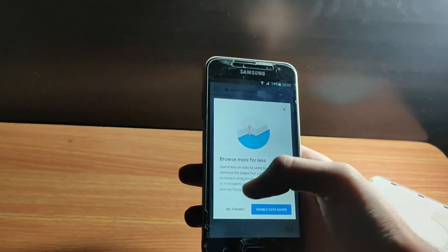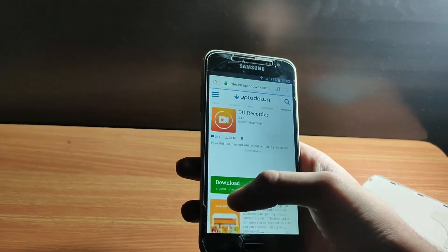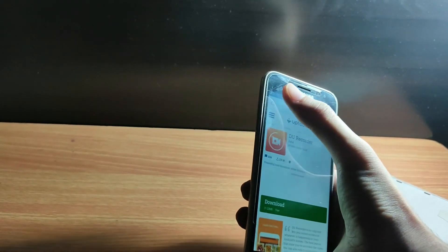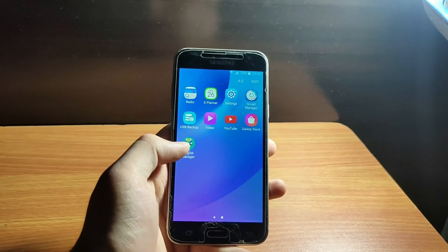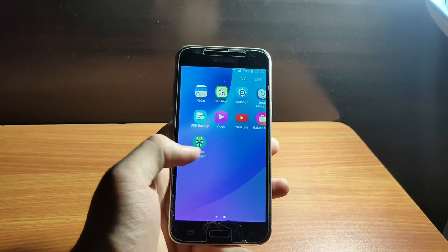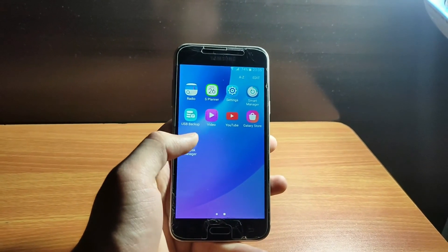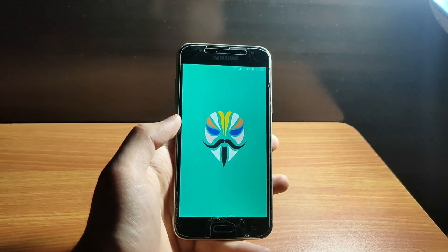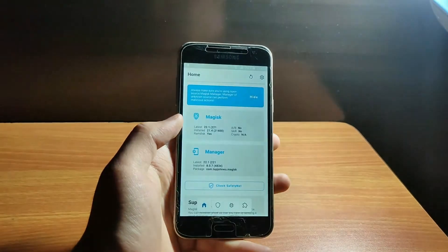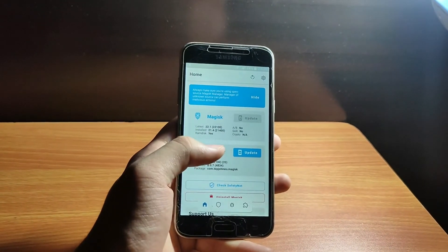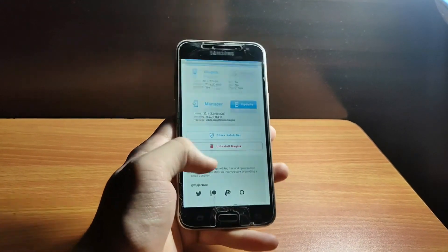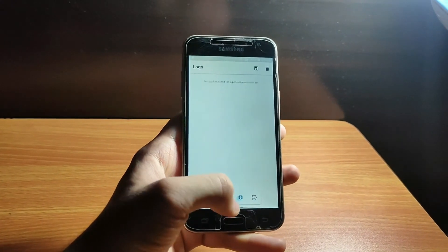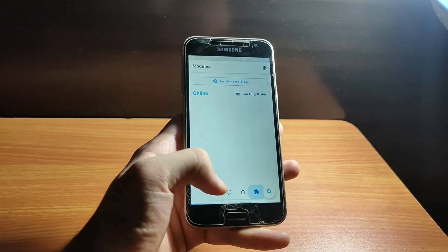If it does not install automatically, you can directly download Magisk Manager from the link in the description and install it manually. As you can see, my system did it automatically — after 1 to 2 minutes I automatically got the Magisk Manager. My phone is booted up and I have every option that Magisk provides.